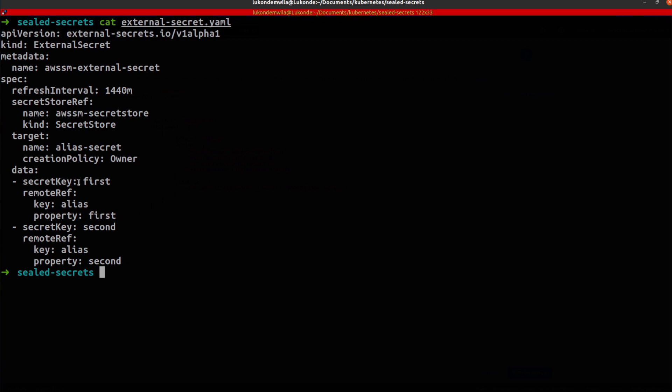And so that is how those values will be injected into this particular secret. So just pulling that data, and then that will be created, these data properties will essentially be created inside alias secret.